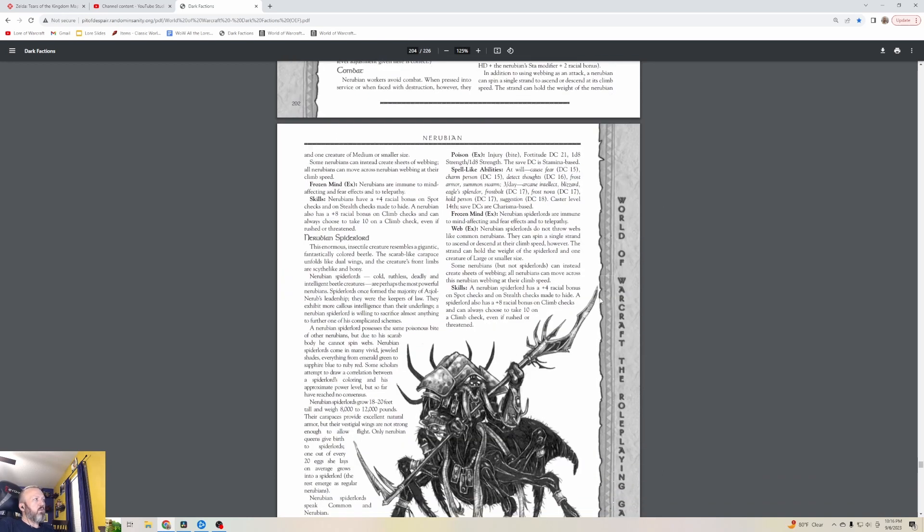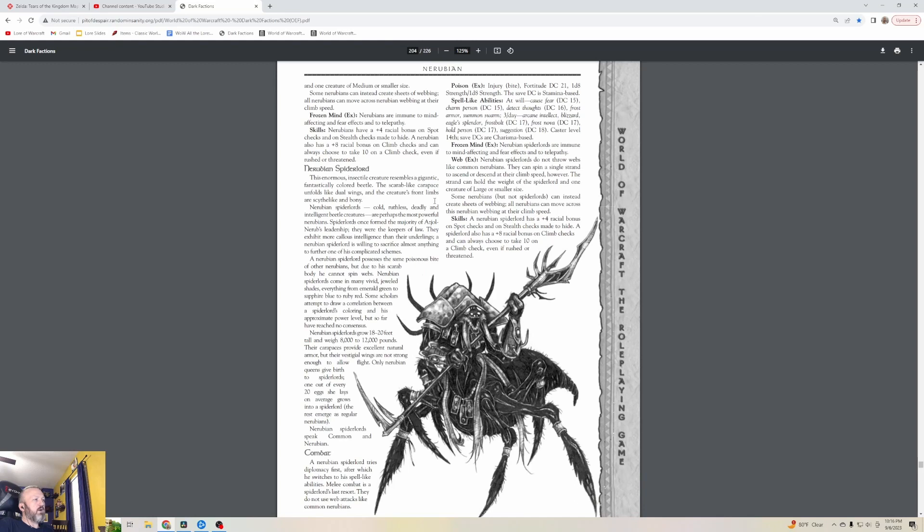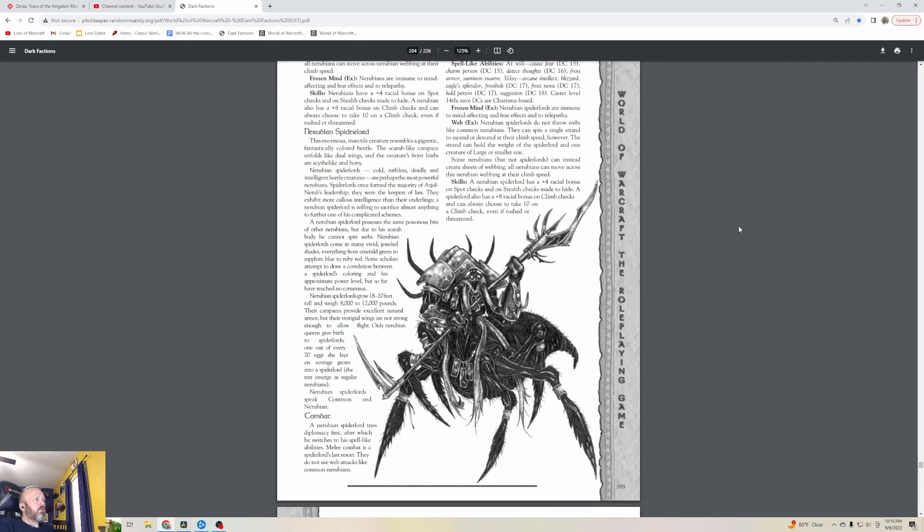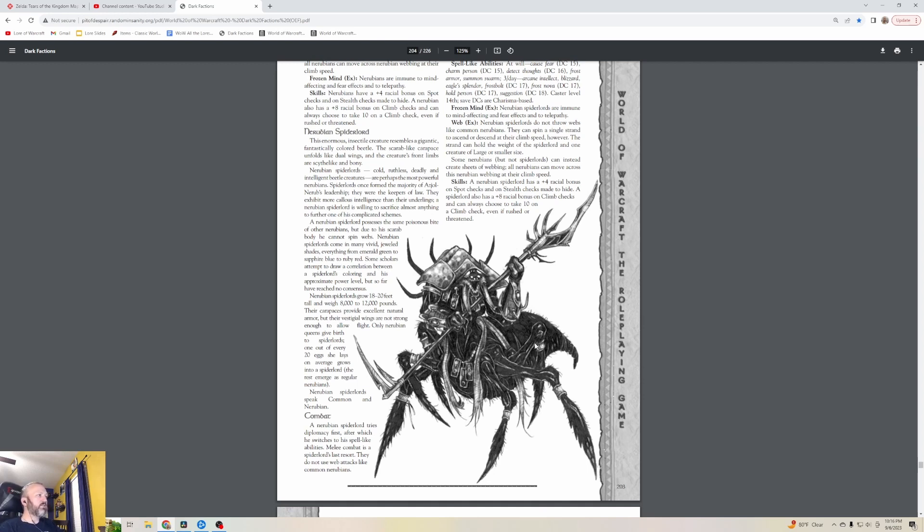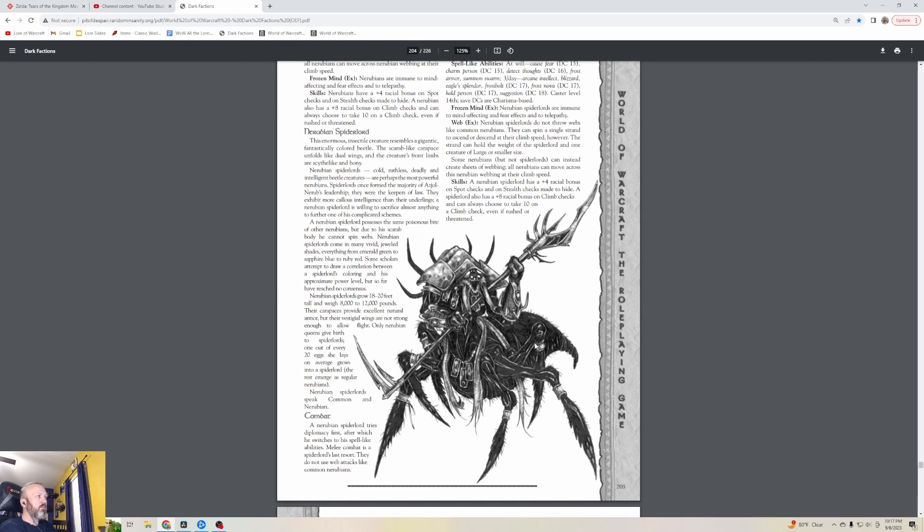Nerubian Spider Lords are enormous insectile creatures resembling a gigantic, fantastically colored beetle. The scarab-like carapace unfolds like dual wings and the creature's front limbs are scythe-like and bony. Nerubian Spider Lords - cold, ruthless, deadly and intelligent beetle creatures - are perhaps the most powerful Nerubians. Spider Lords once formed the majority of Azjol-Nerub's leadership. They were the keepers of law. They exhibit more callous intelligence than their underlings.